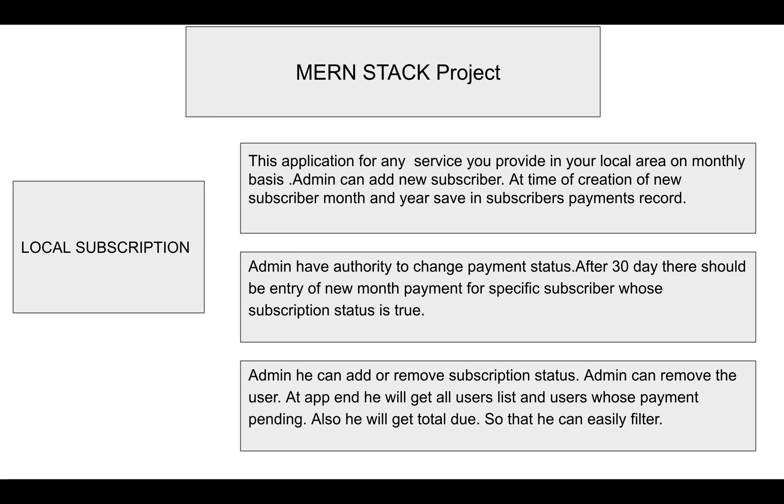The app will have two lists: first one for all users, and second for users whose payments are pending. This allows admin to easily filter users and take action accordingly.